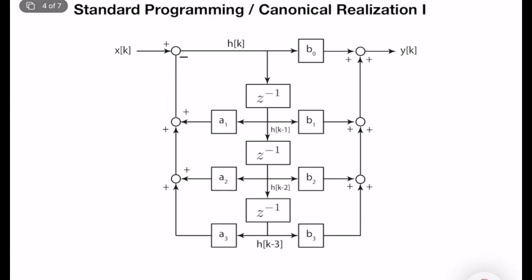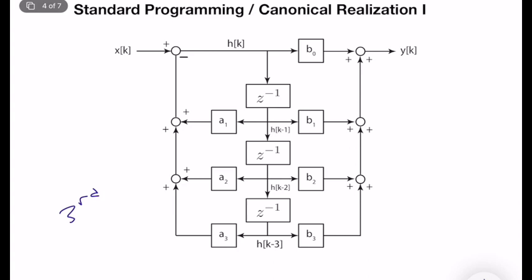In the previous video lecture, we learned how we can minimally represent a transfer function with a block diagram representation. For a general third-order transfer function, we learned a technique called standard programming or canonical realization 1, which gives a complete description of the block diagram dynamics with a minimum number of delay elements z^{-1}.